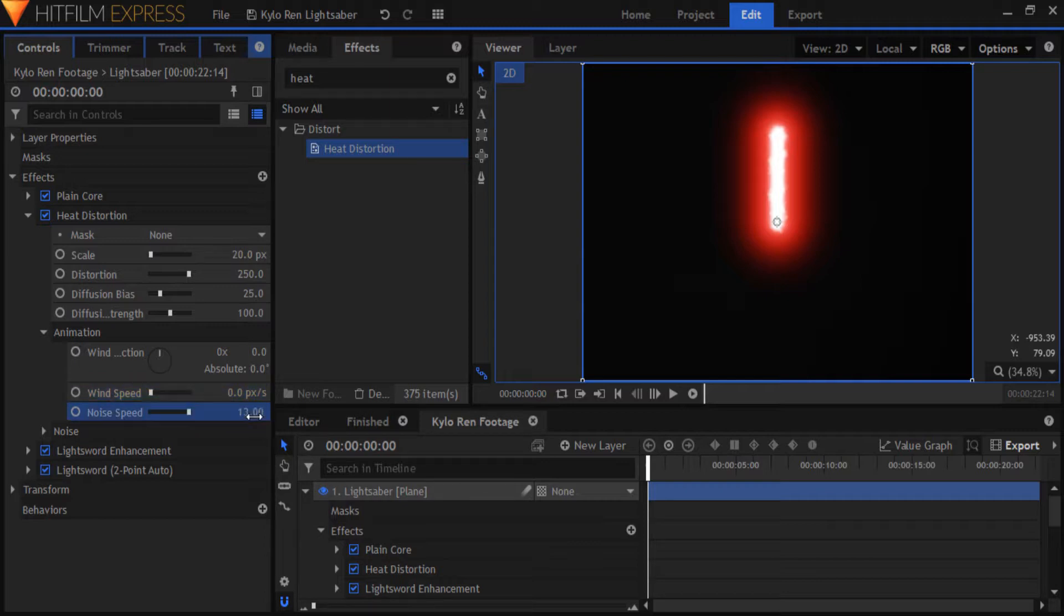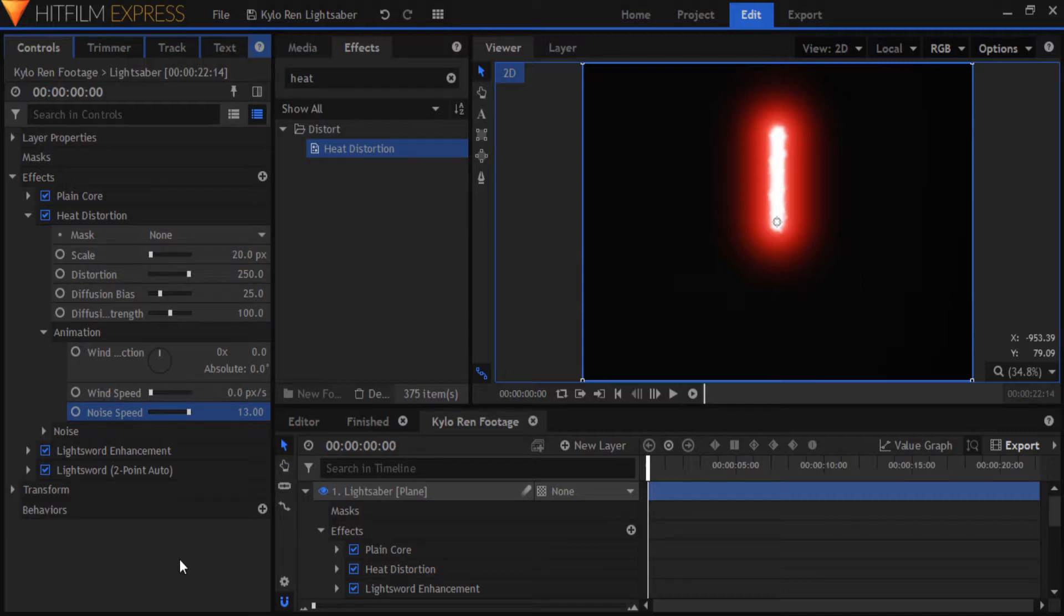What happens when you turn up wind speed is that the noise starts moving from bottom to top. If you like that look, you can turn up the wind speed, but I personally don't, so I'll leave it at zero.